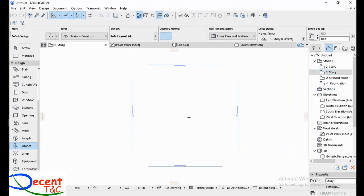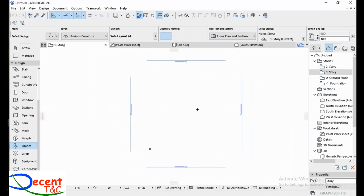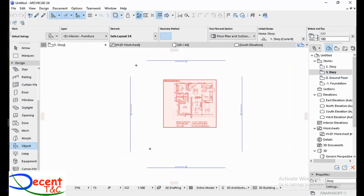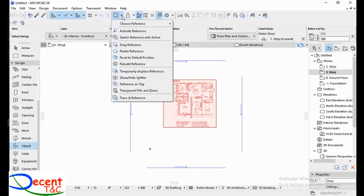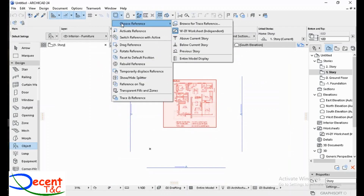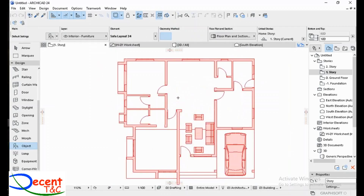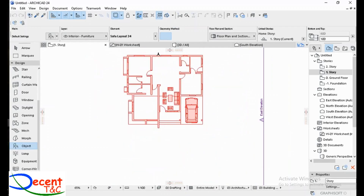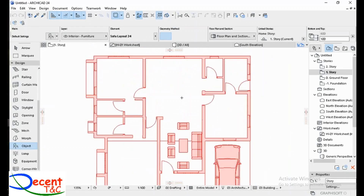You may want to continue your project by referring to the above or below story. If you want to use it, go here, press, then go here and choose Reference.